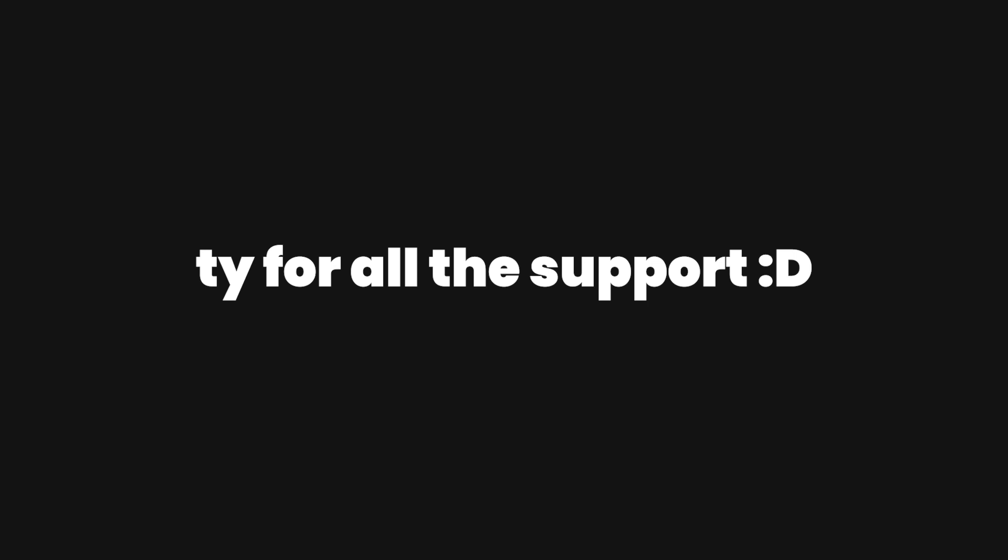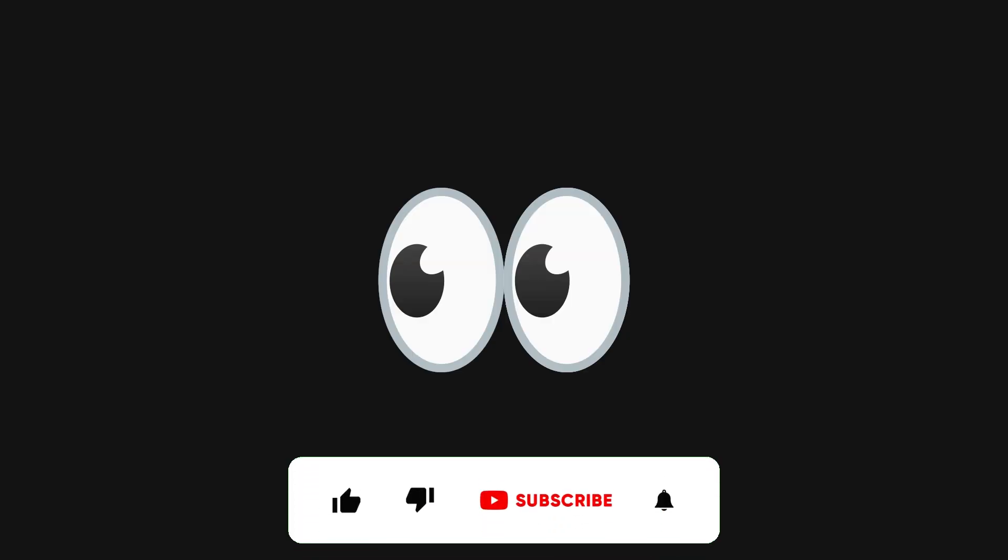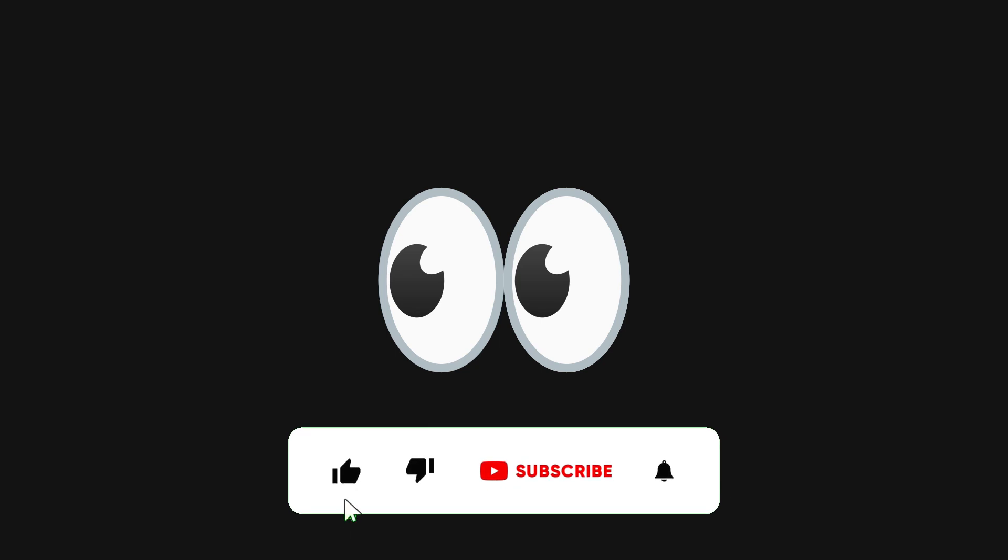So as a thank you, stick around to the end of the video, or you can just skip if you're going to be like that. I will have a special gift for you guys, for those of you who have stuck since episode one.